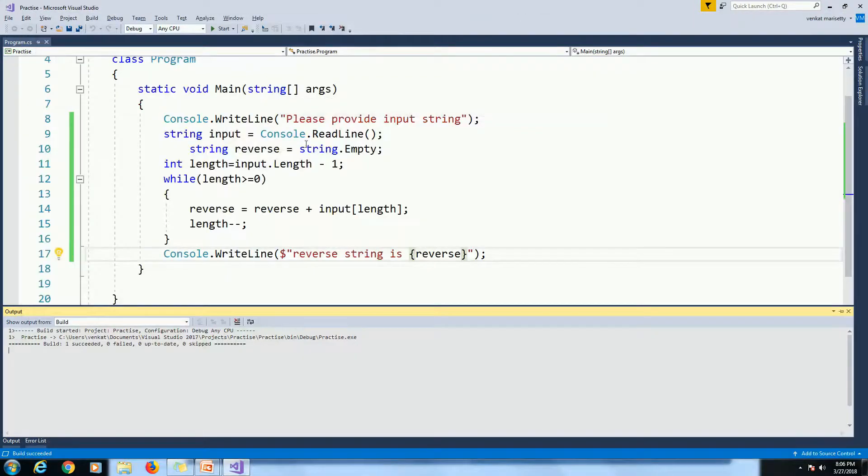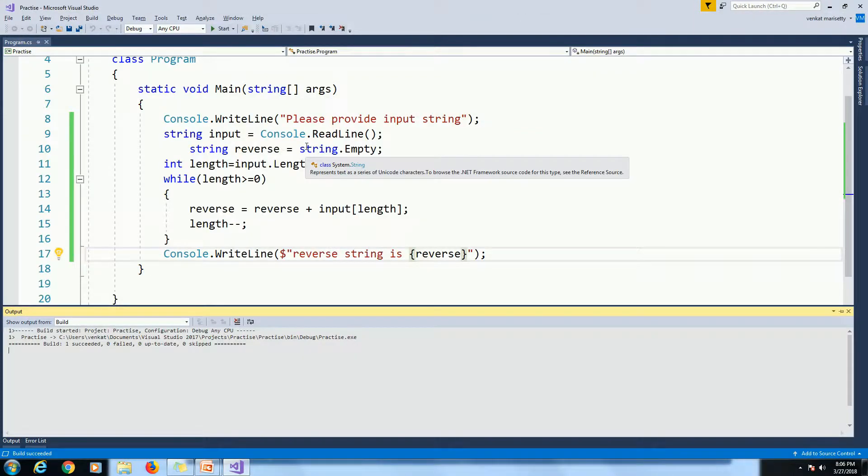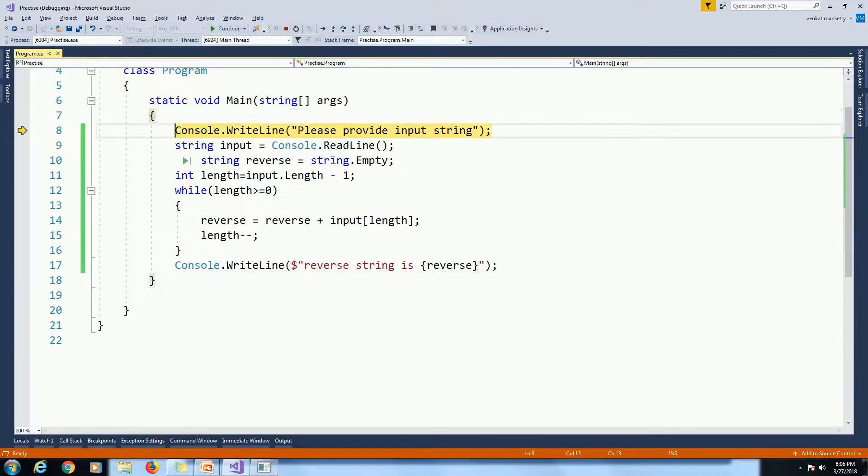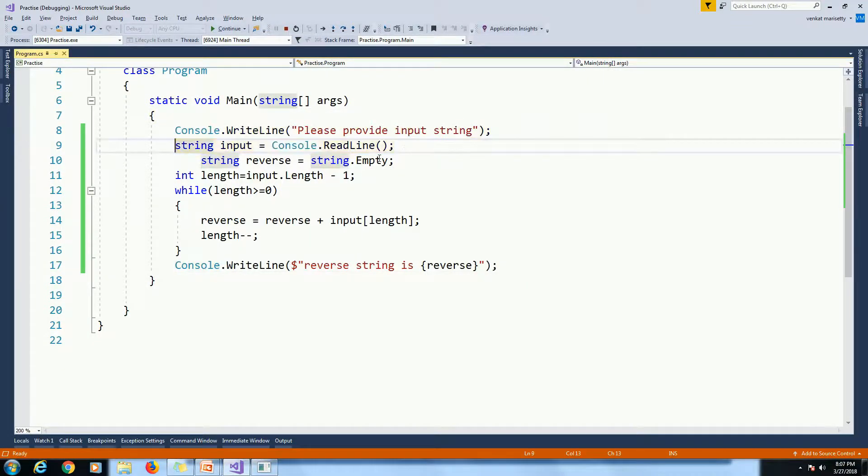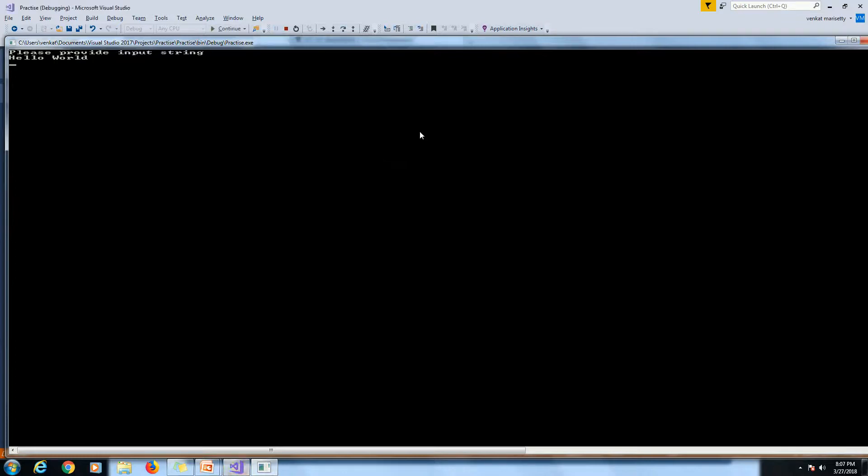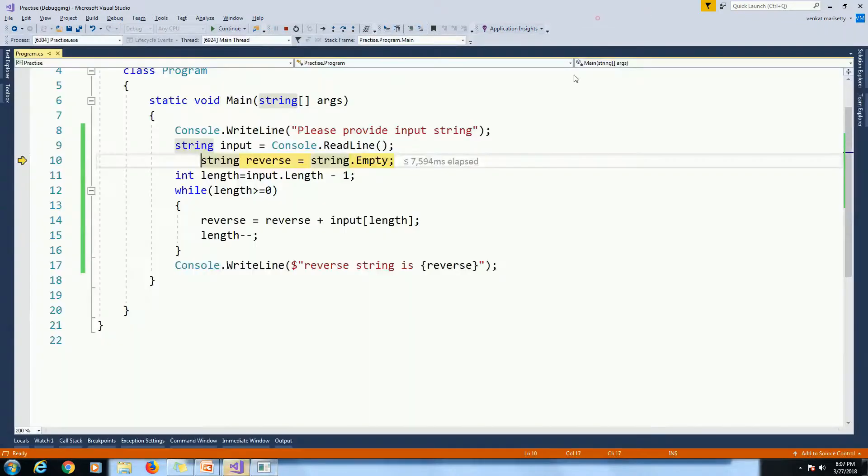We will debug this program to understand the flow of the execution. Click F11. Please provide input string. Hello World. Click Enter.